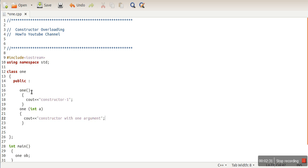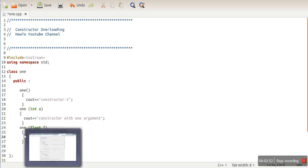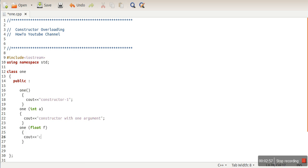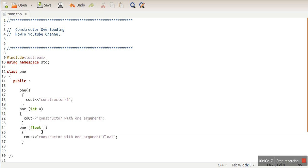These two constructors are different because the difference comes from their arguments. The difference can be in the number of arguments, or their data types can be different. Let's define one more constructor with a single argument but of float data type. These two constructors have the same number of arguments, but their data types are different, which is valid.